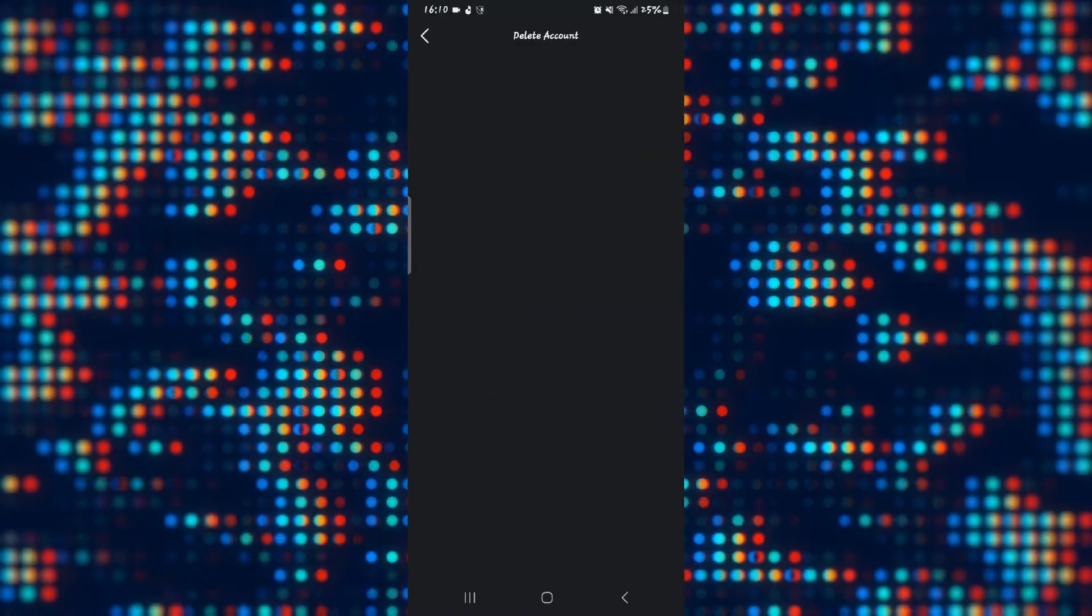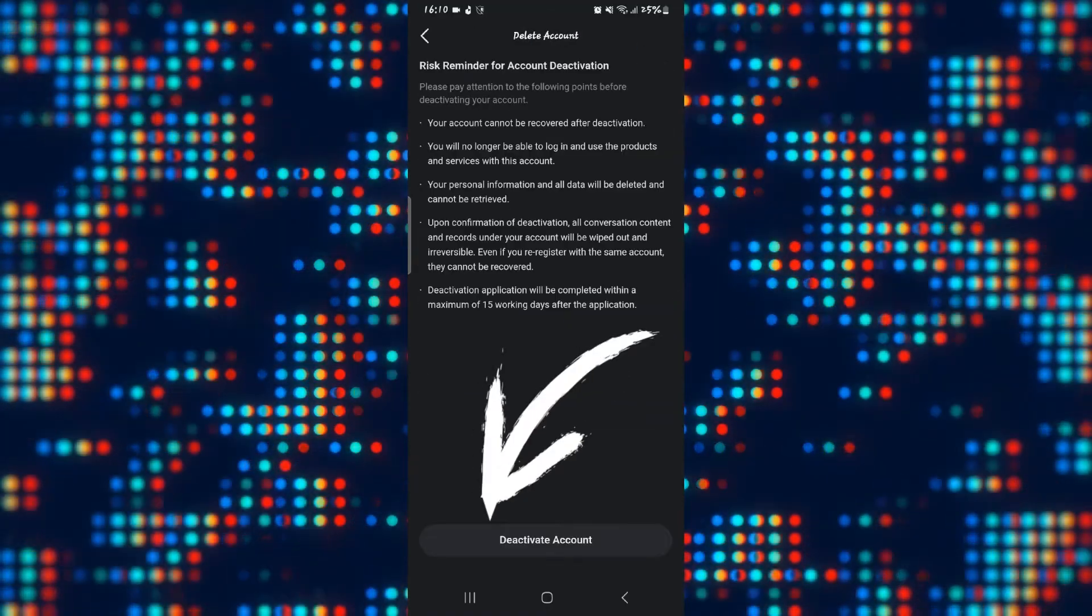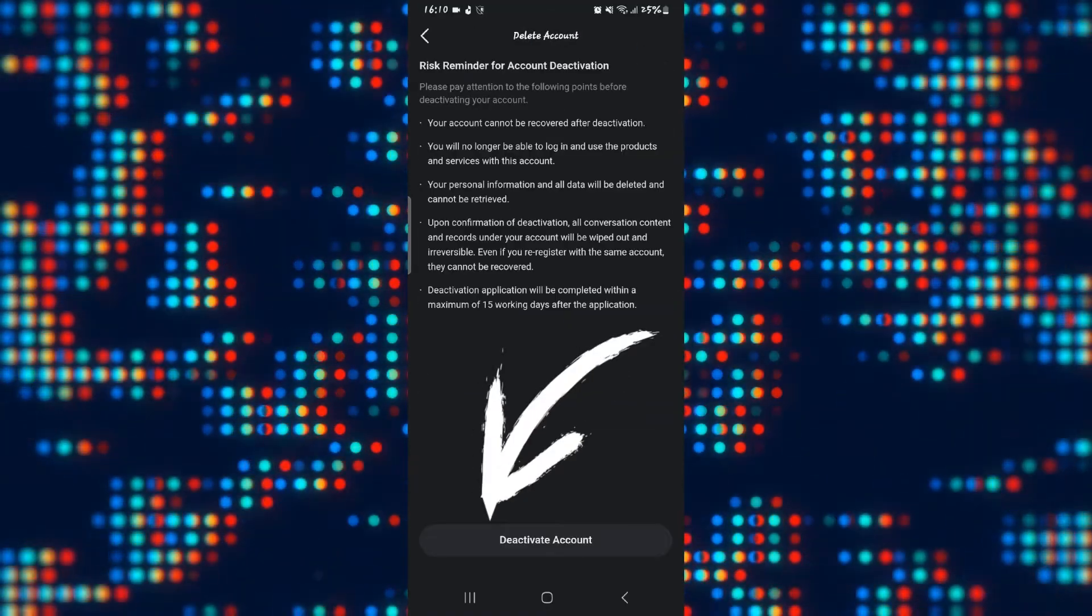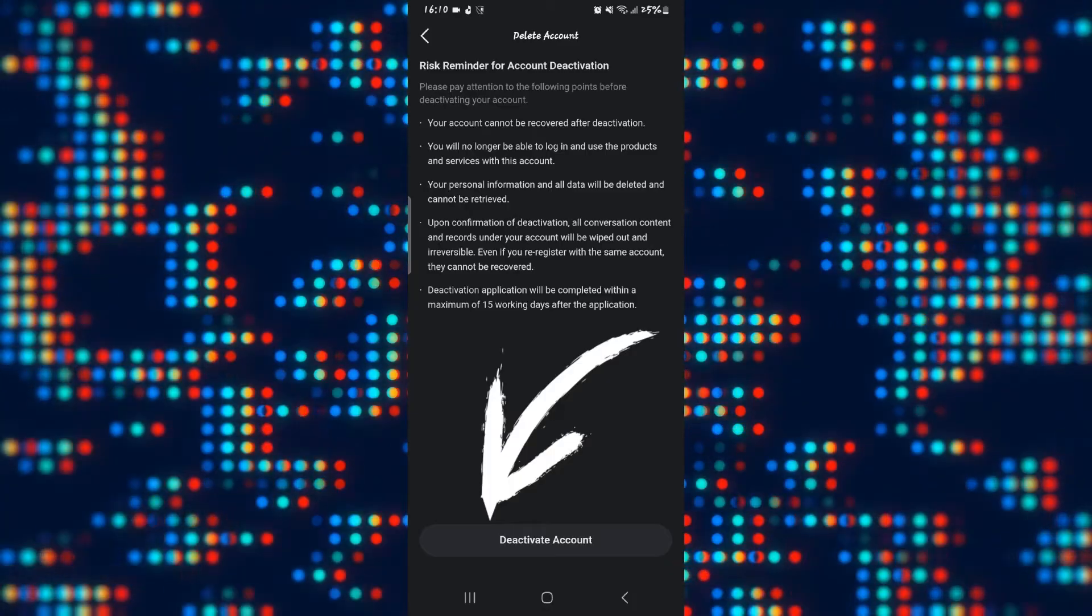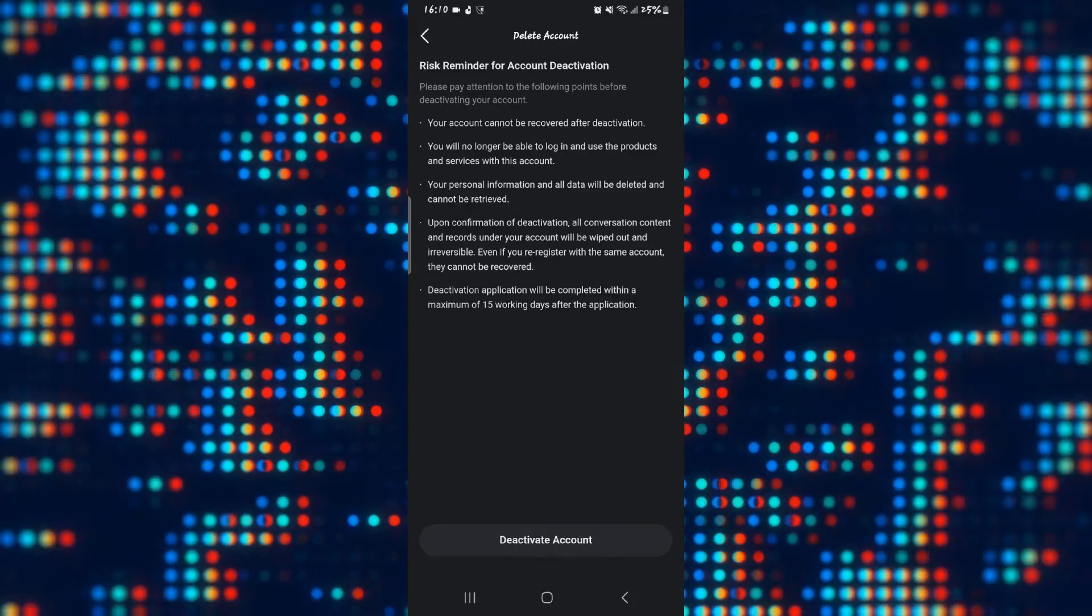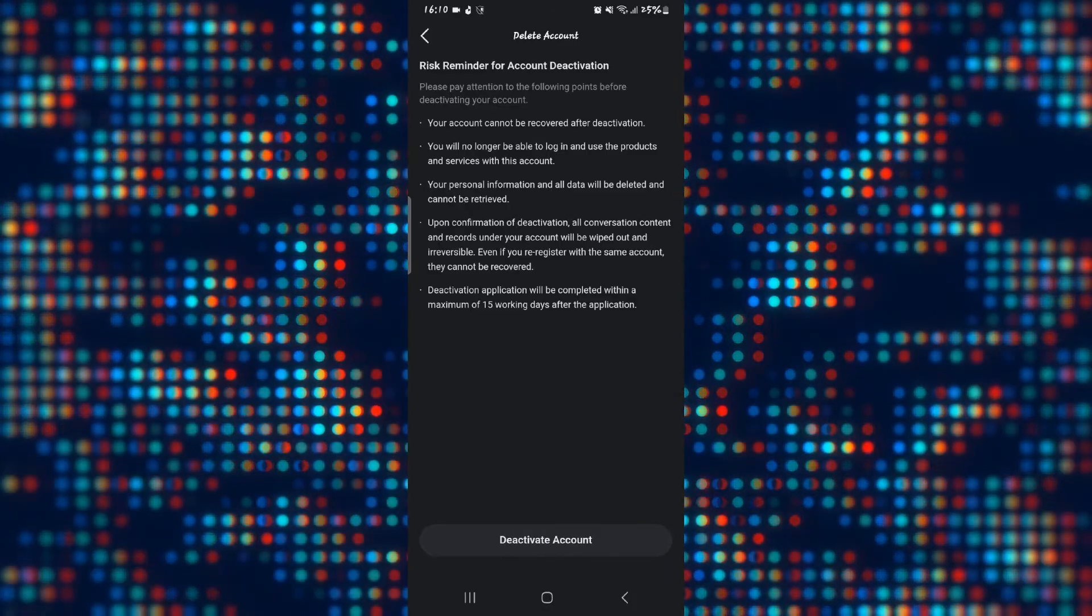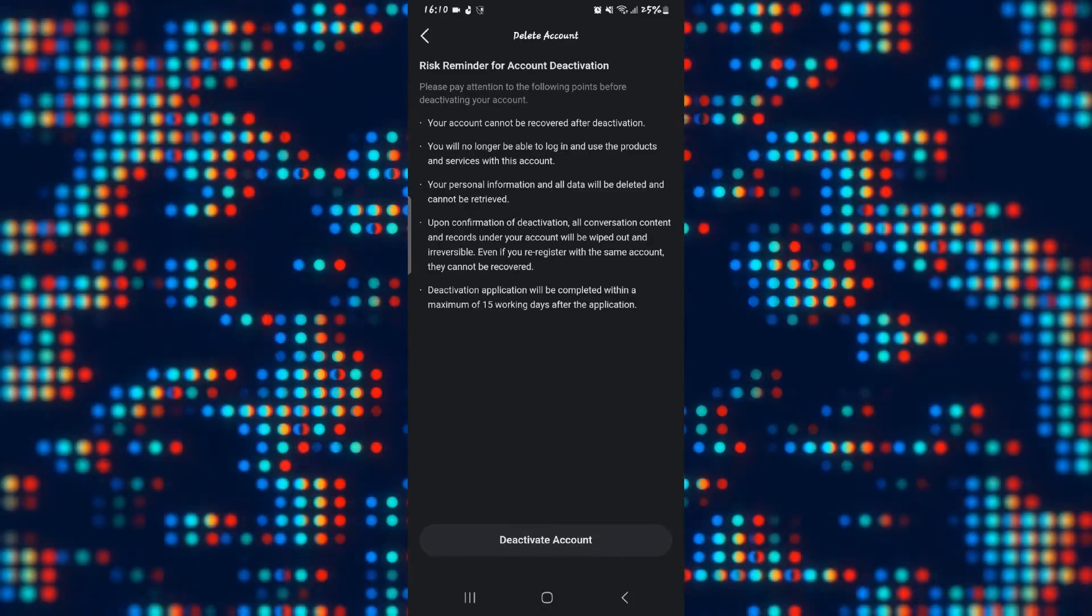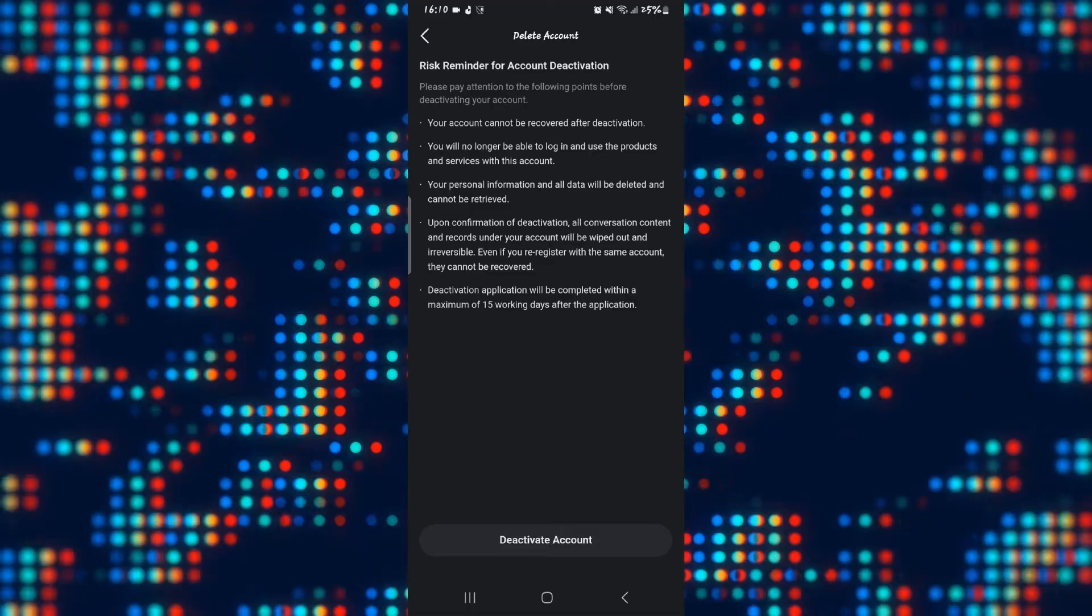Go ahead and tap on delete account and now you will find the option to deactivate your account. You will also be shown some instructions that you need to read carefully.